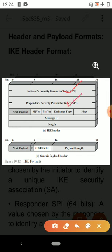Next is the responder SPI — the responder's security parameter index. It is also a 64-bit field chosen by the responder to identify a unique internet key exchange security association. Next is the next payload field, which is an 8-bit field that indicates the type of the first payload in the message.